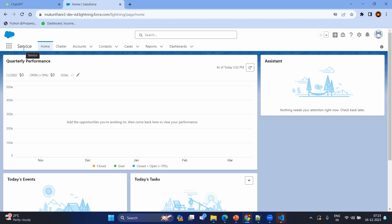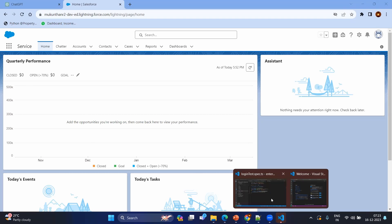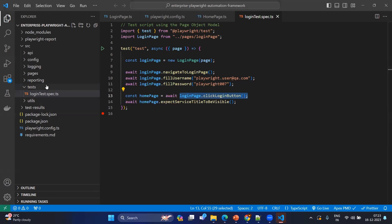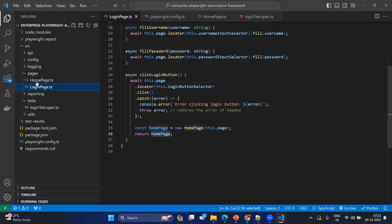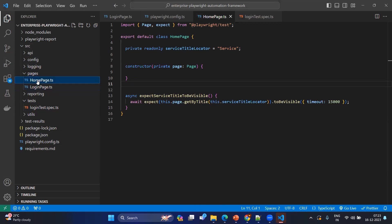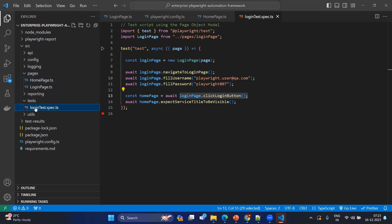So these are the two things we are going to do in this video — we have two pages: one is the login page and the second is the home page. Let's go to VS Code to understand this. Here you can see we have the project structure with a pages folder under which we will create the two pages — login page and home page — and under the test folder we will create the login test.